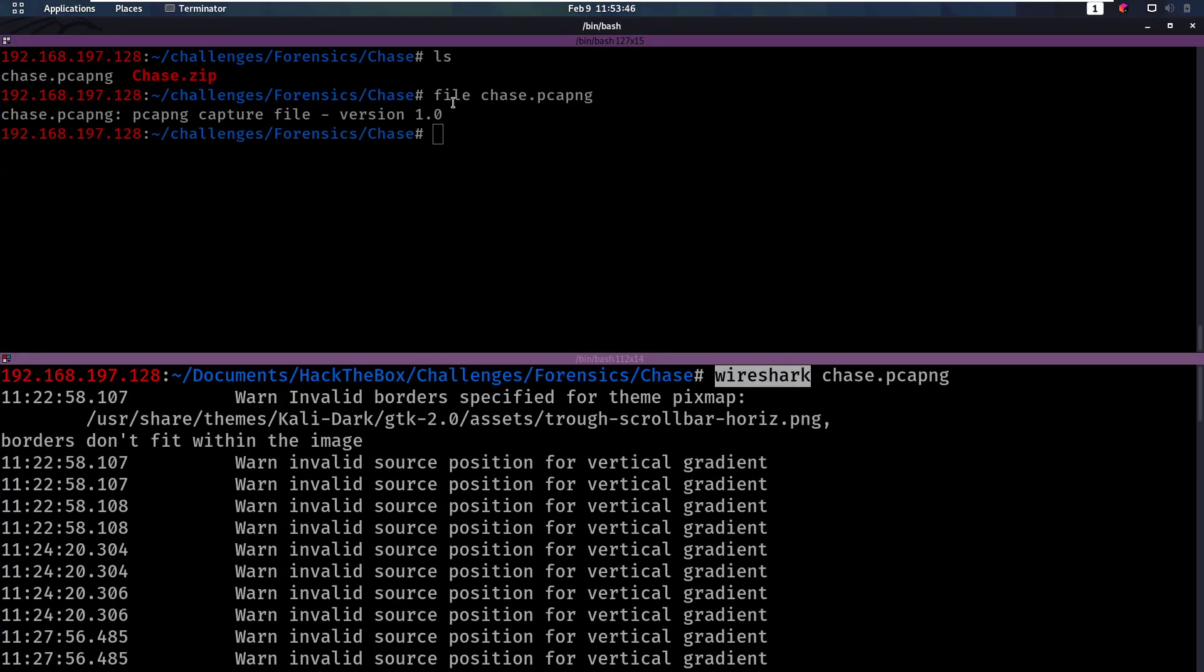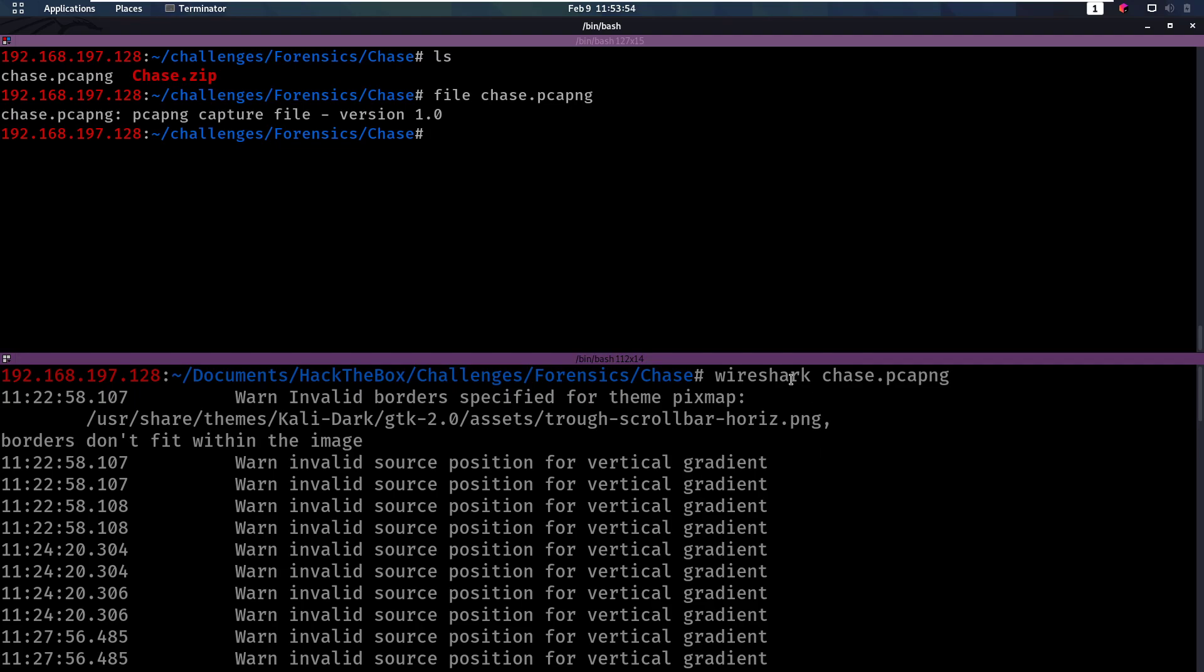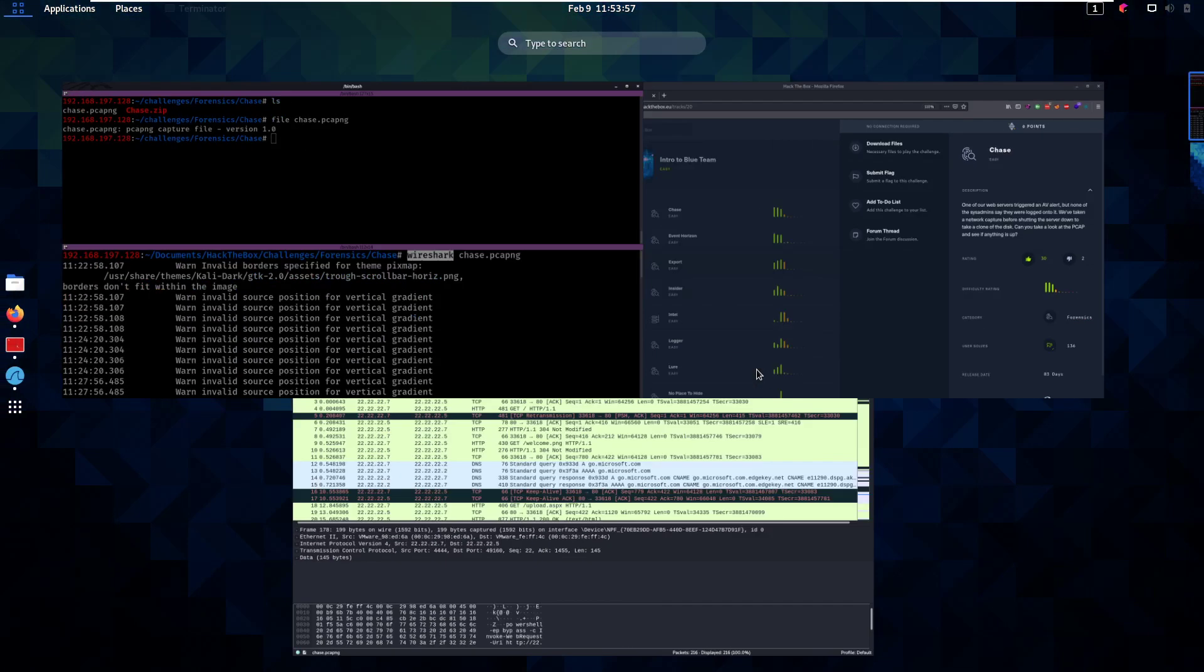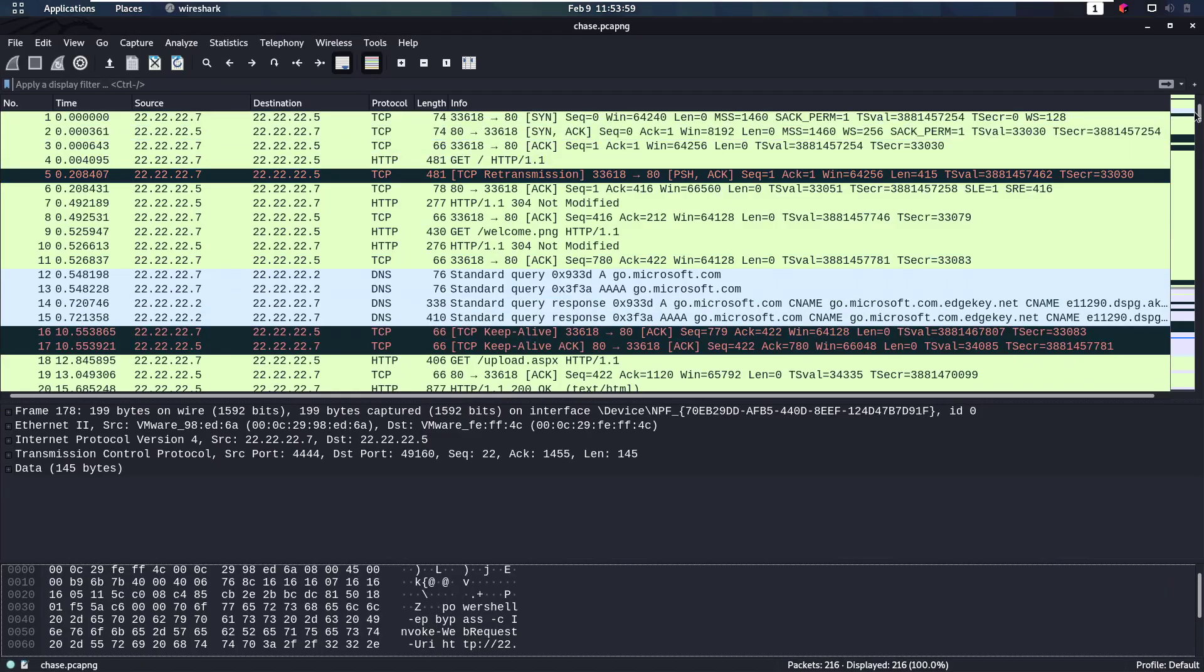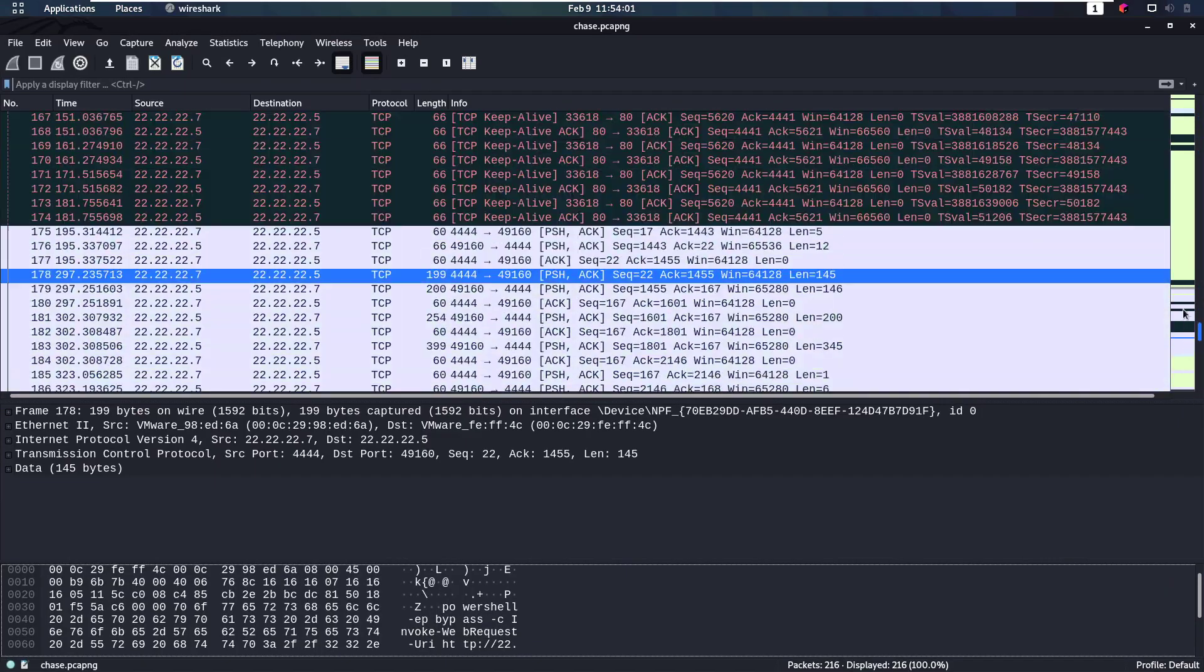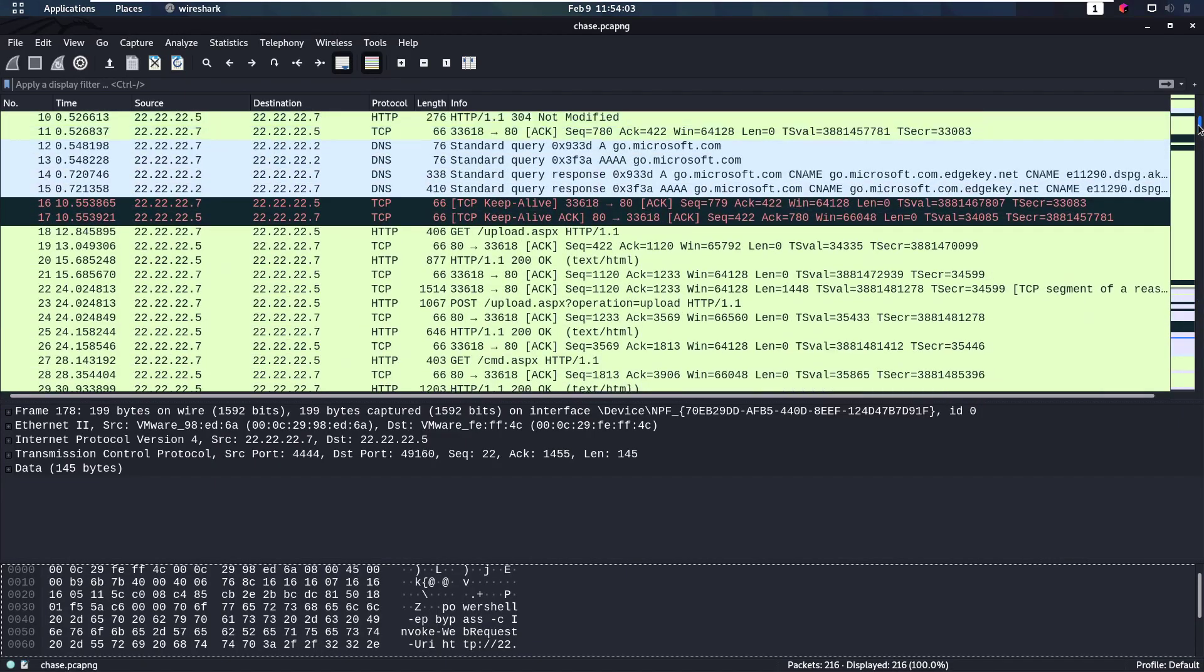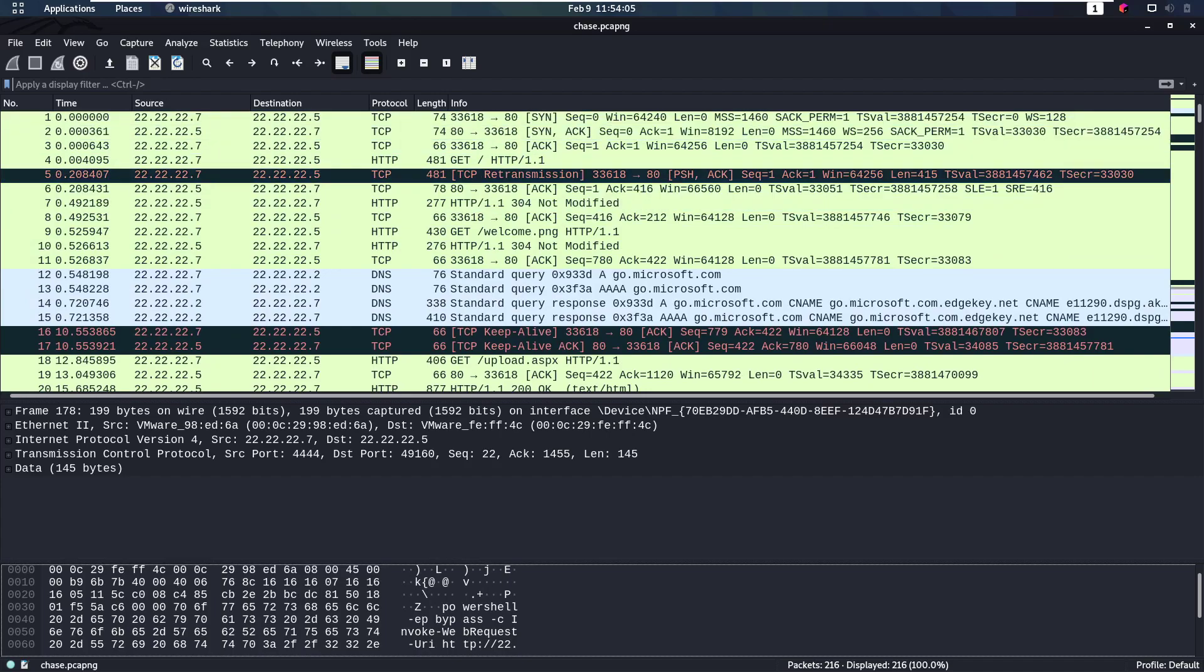So now we have this file, chase.pcapng and we see it's a PCAP capture file. This is a network capture that we can open in Wireshark. So if we open that in Wireshark, we'll see that we have quite a few messages here, not that many, but let's see what happened.